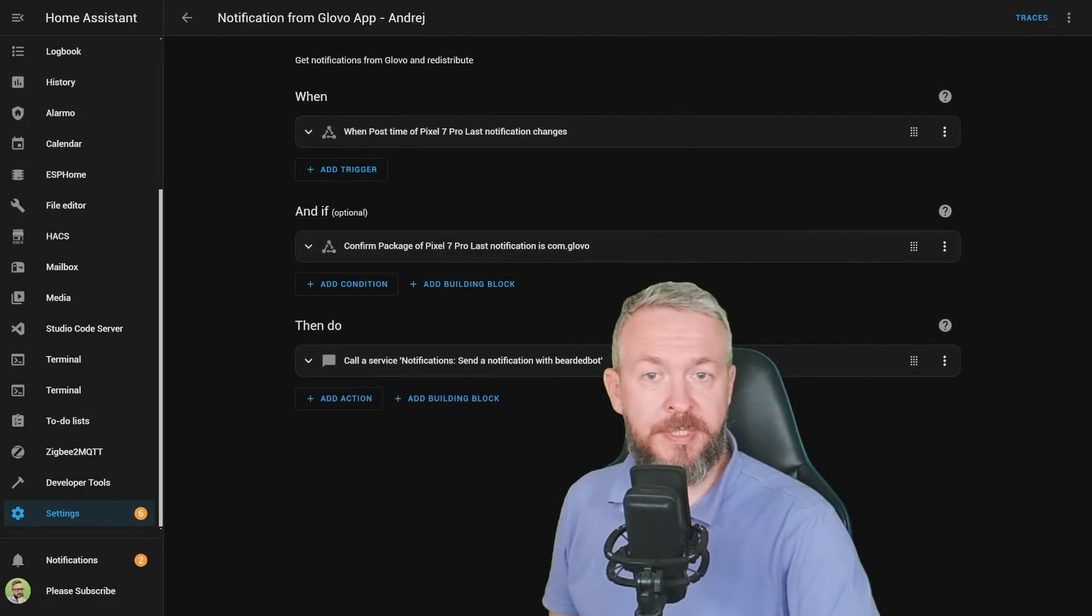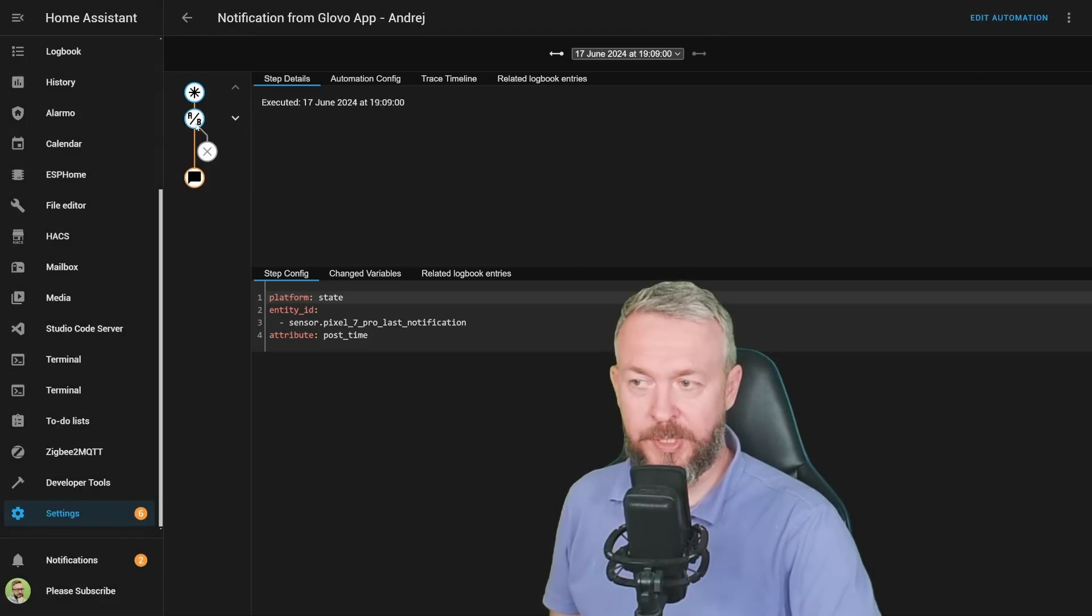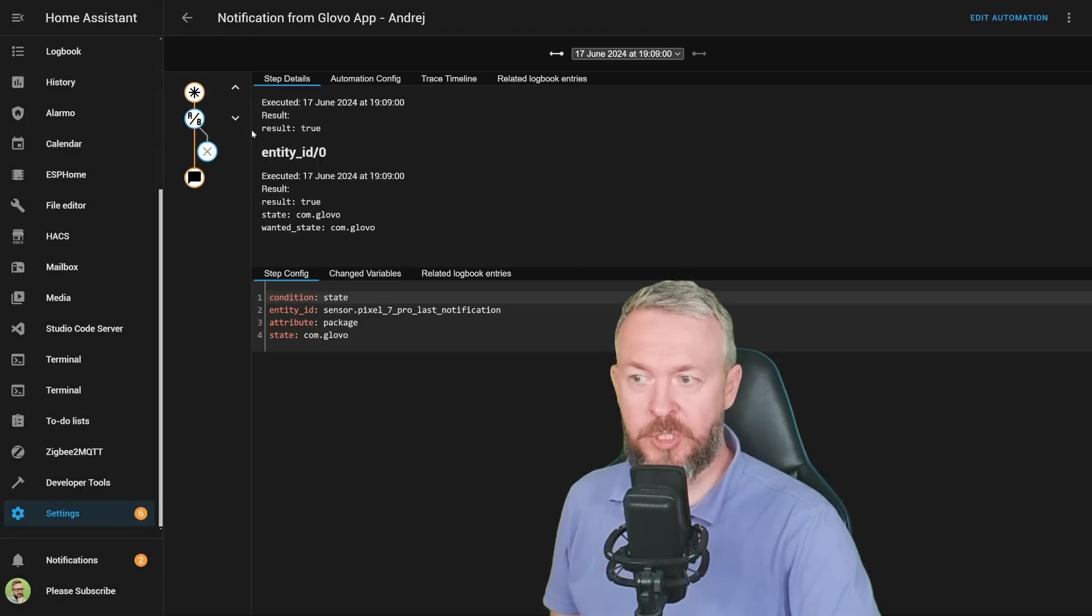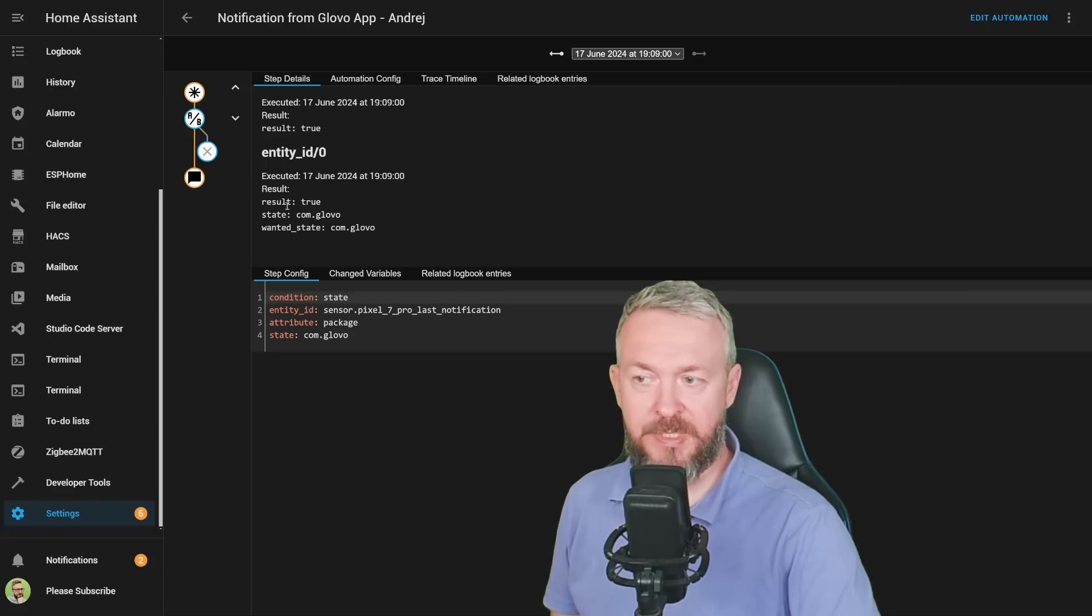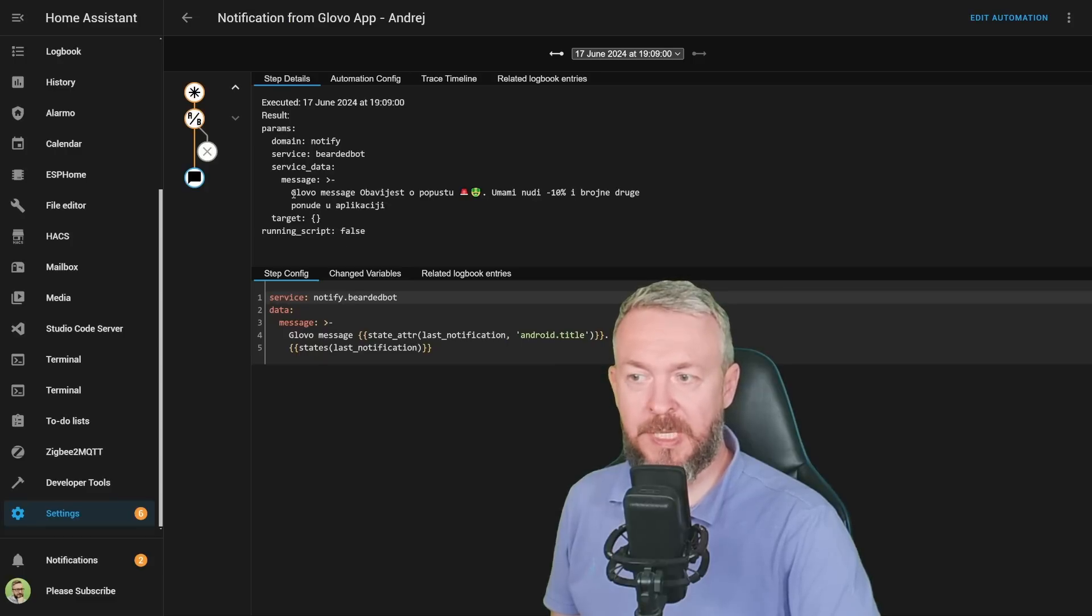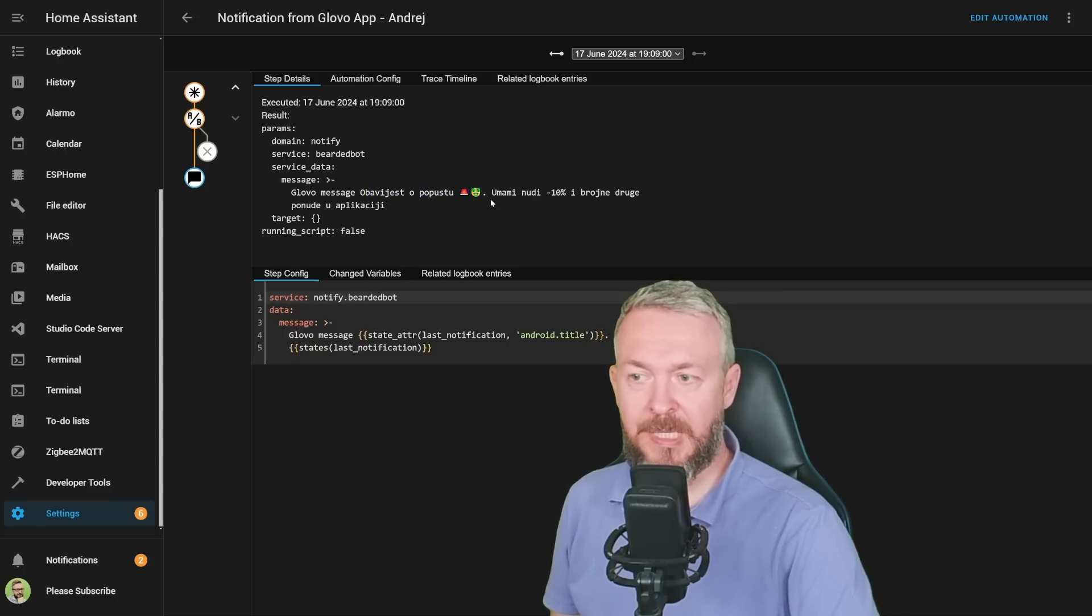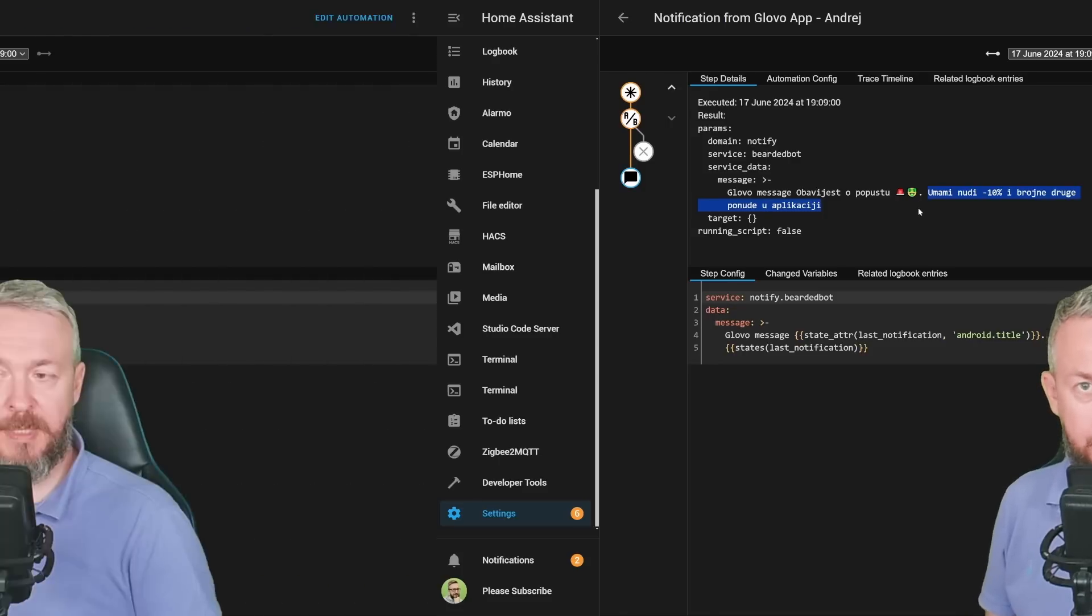Since I've already triggered this, we can check traces, and we see that this was triggered. Condition was met because we wanted the state com.glovo and we received it, so the result was true. And then we created a notification that says Glovo message, this is the title, and then we have the actual message from within the notification.